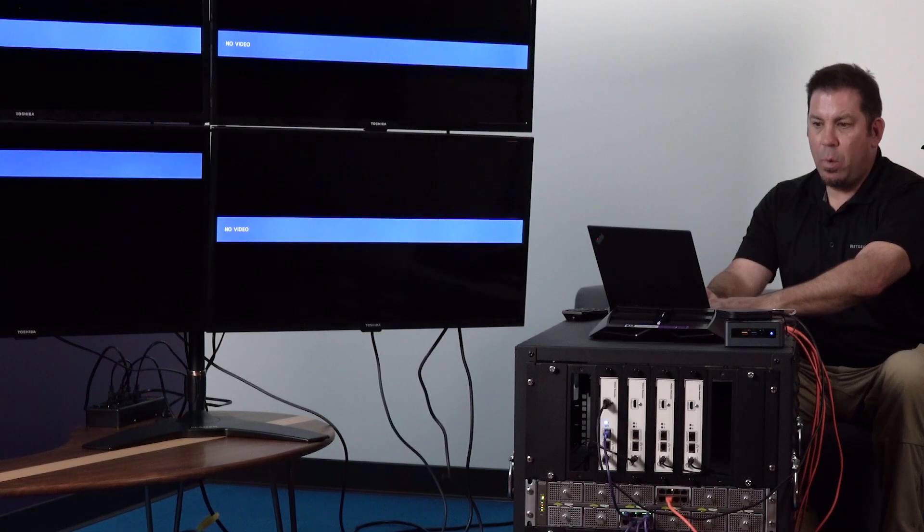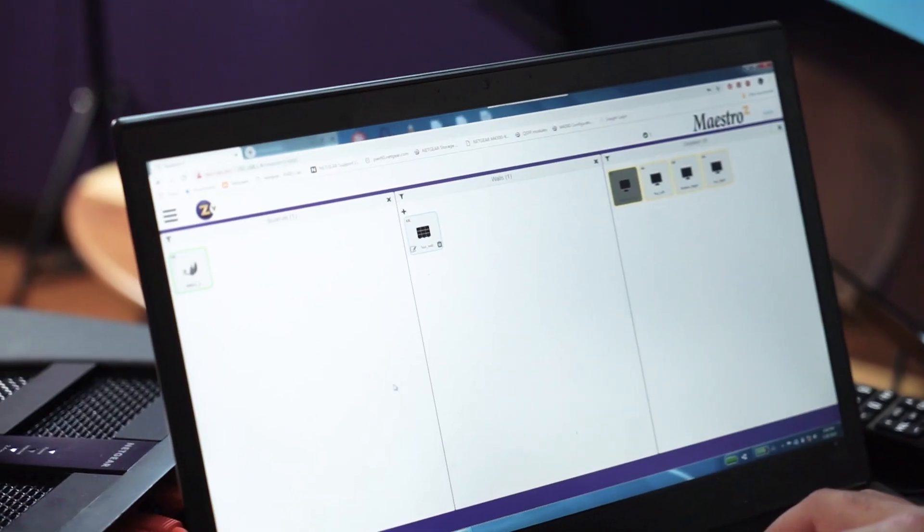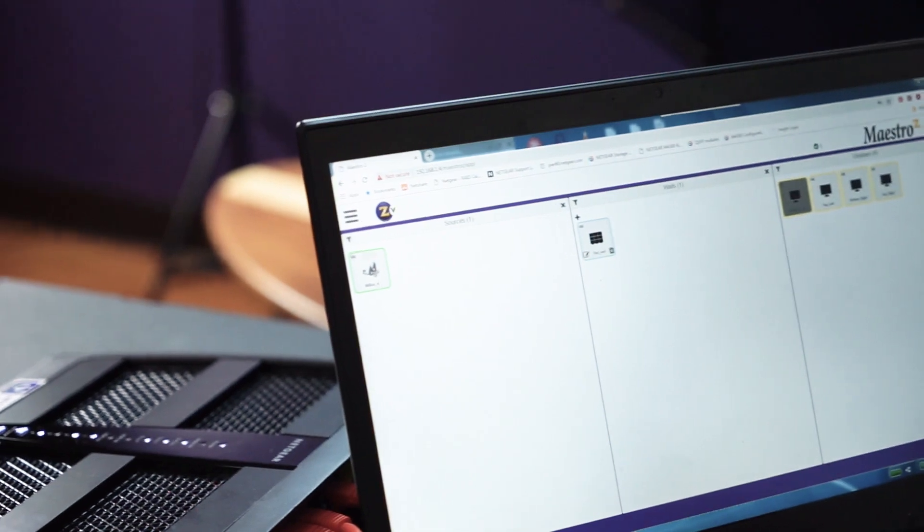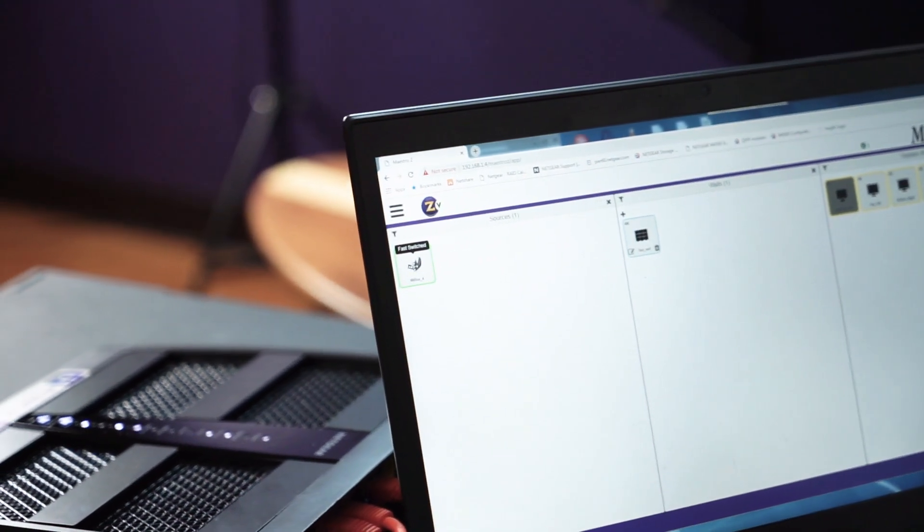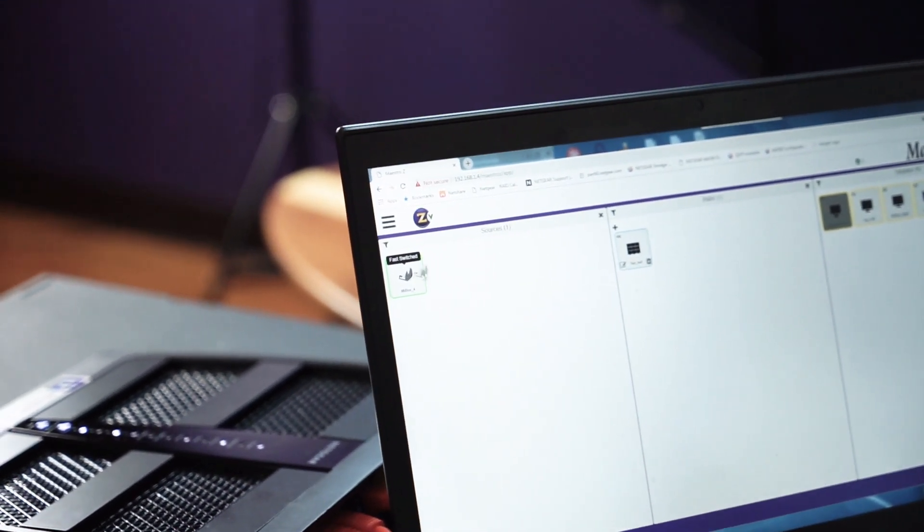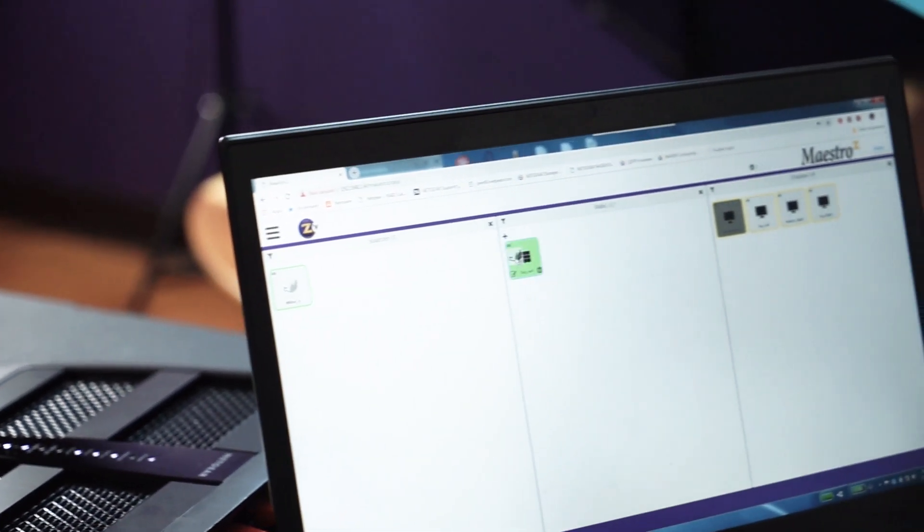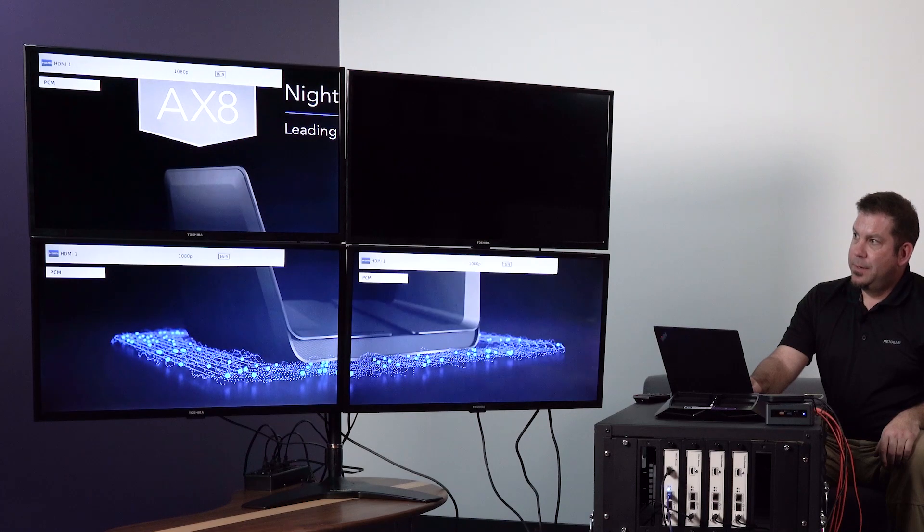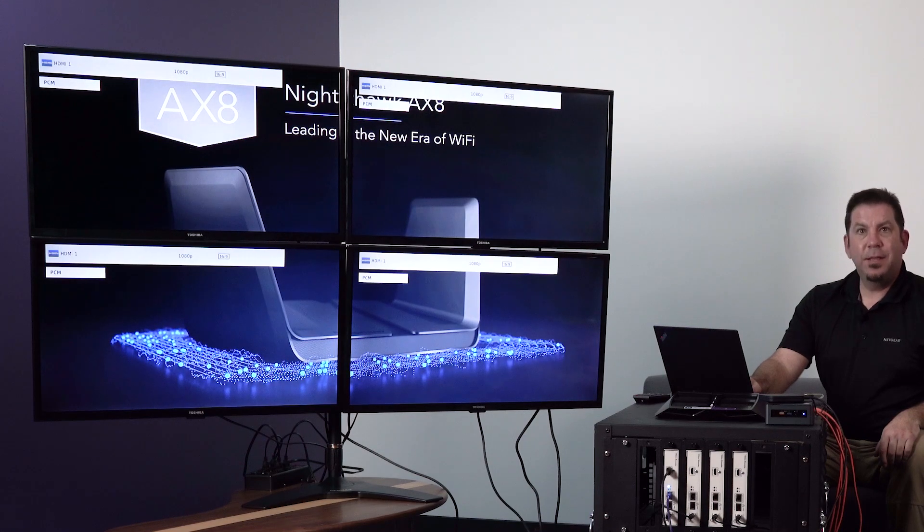And now we have our video wall. And then finally all you need to do is drag the video source over to the video wall and it should show up like that.